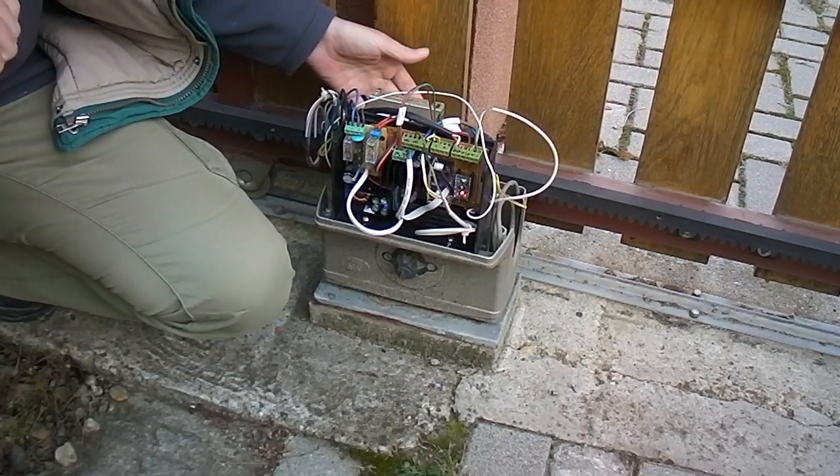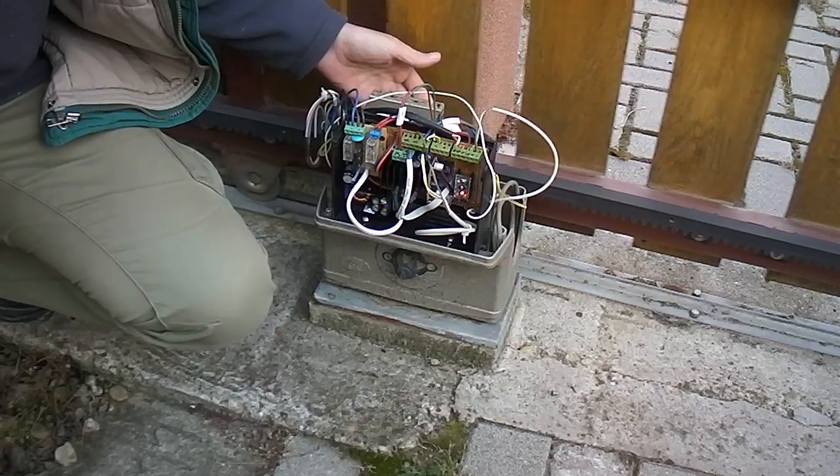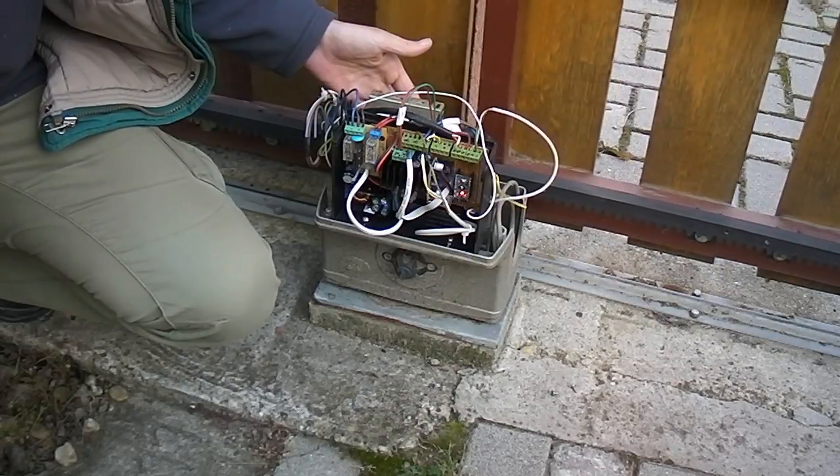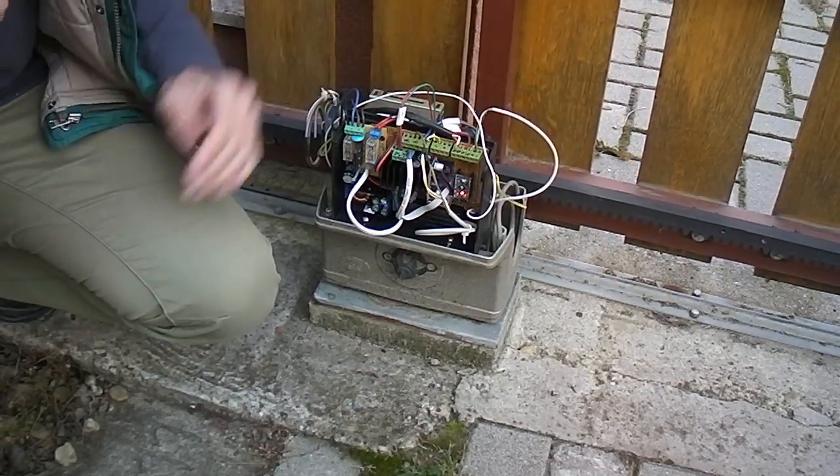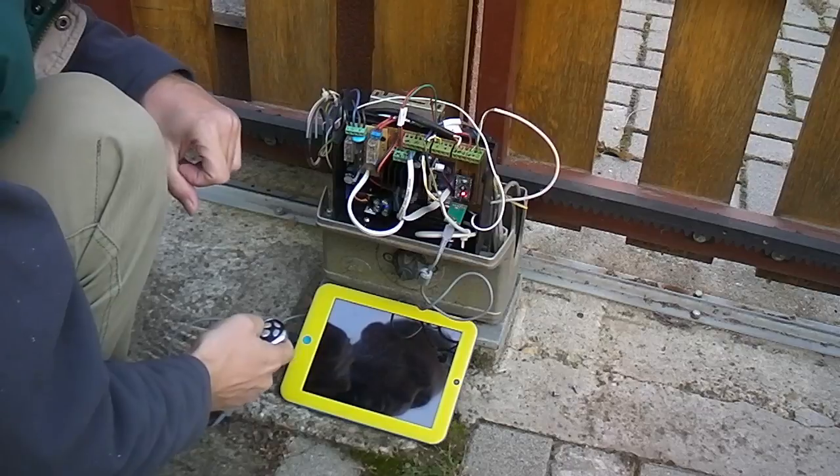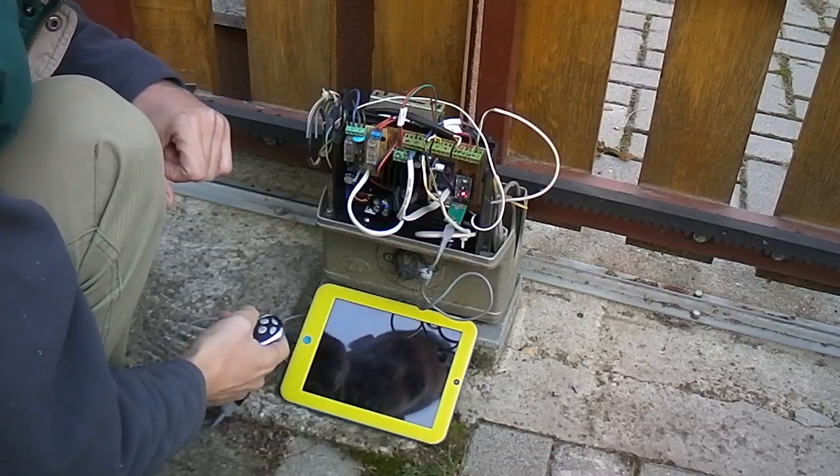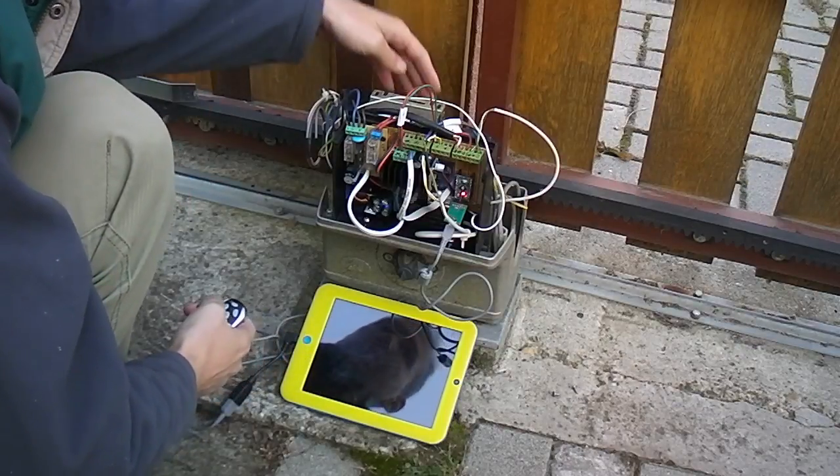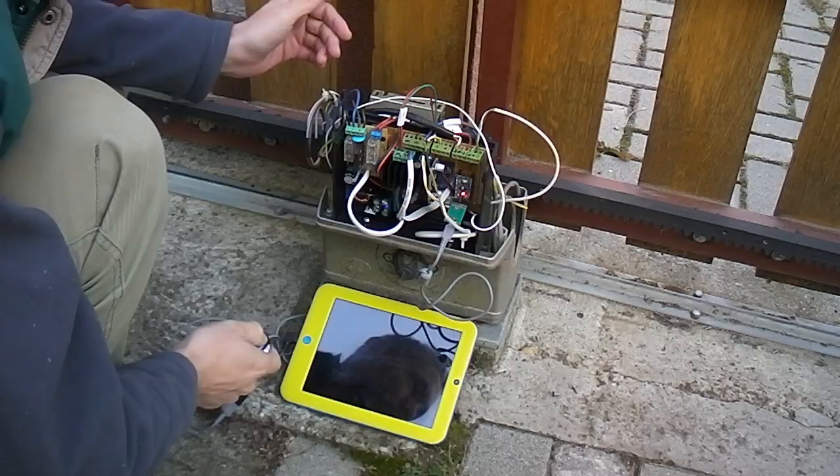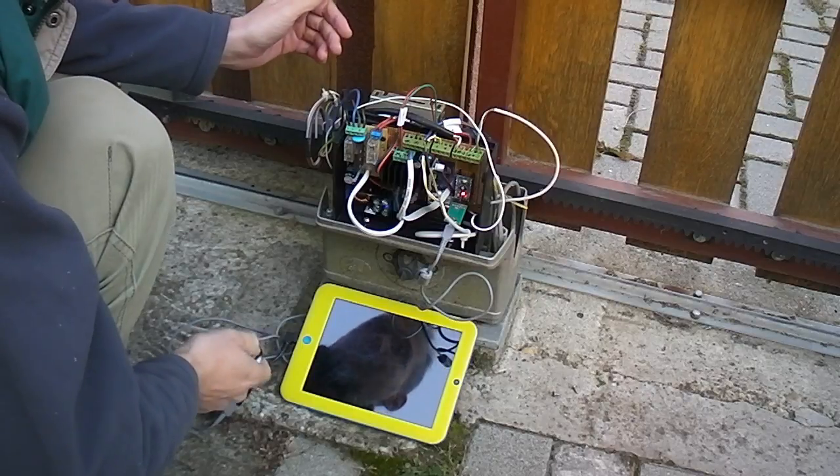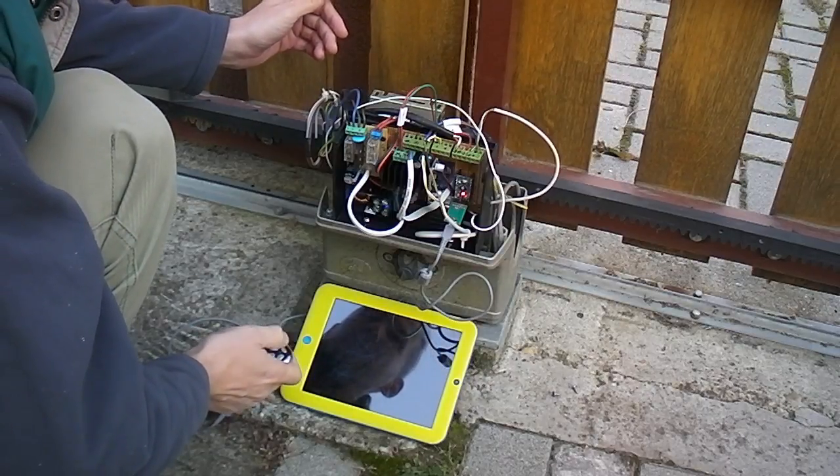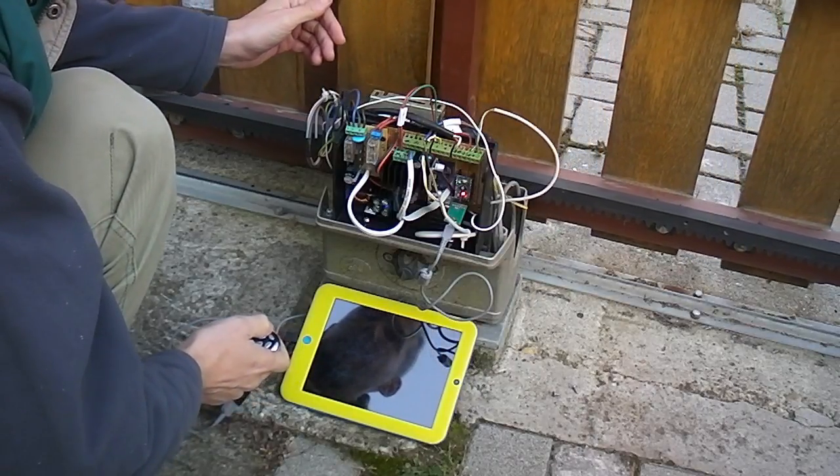I use the end stop switches to operate the door. And this is how the actual software works. I will operate the end stop switches by hand right now, not to cause any catastrophic errors.